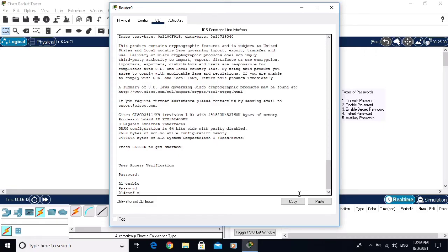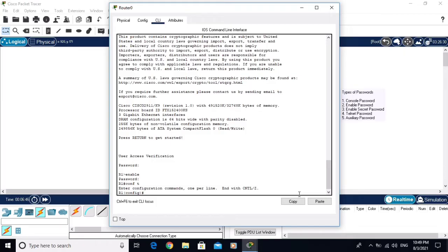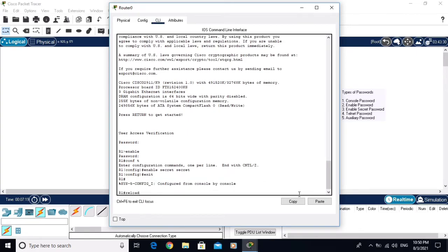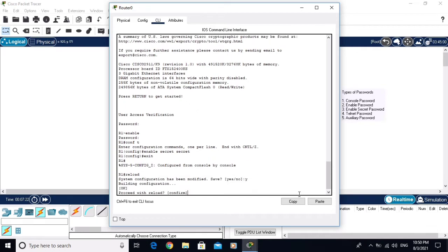Now go to global configuration mode and configure the enable secret password: 'enable secret secret'. Keep one thing in mind — when you configure the enable secret password, it will override the enable password. Let me verify this by reloading the router again.